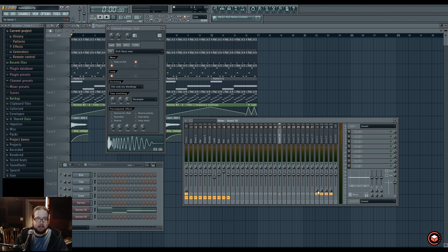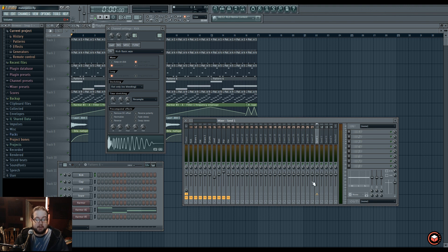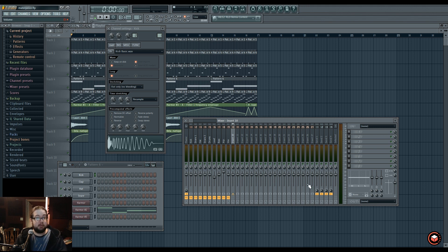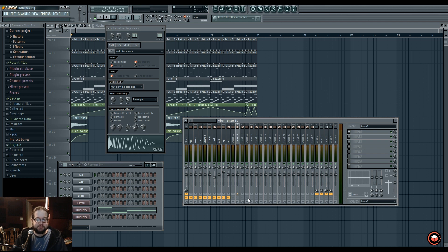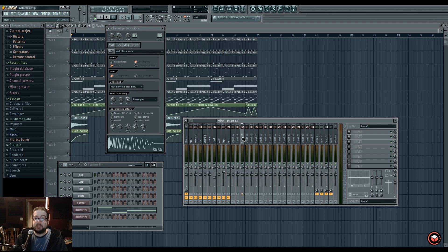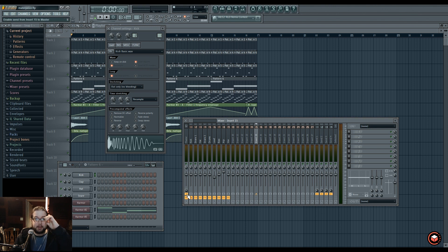The way that the mixer is routed is that all of the inserts are already pre-routed into each of the four sends. The routing level is at zero by default. A common use would be to put a reverb on one of these sends, and then if you wanted something to have reverb, you would just turn up its routing into that send. Everything is going to the master by default.